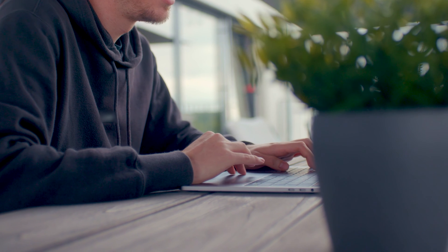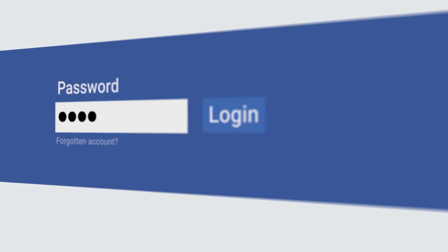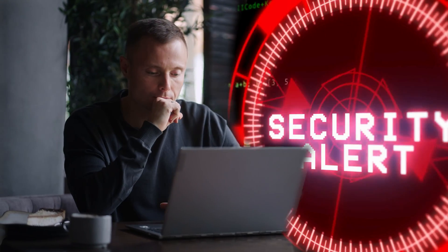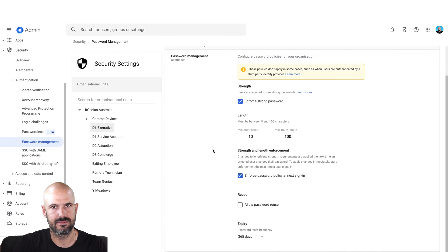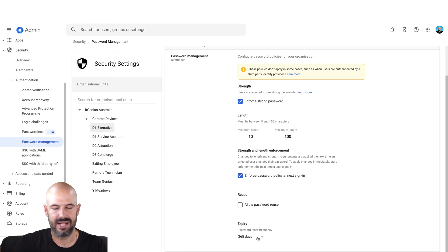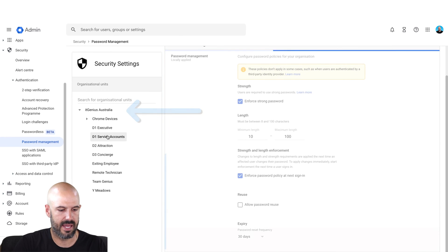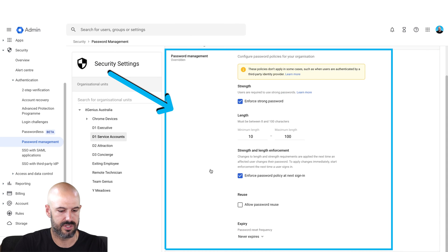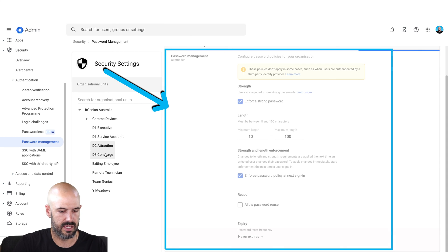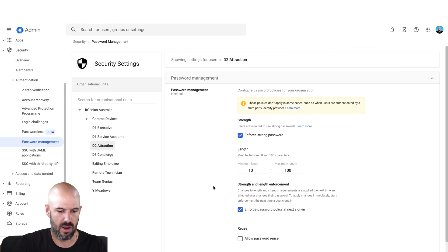That's because the staff in our business are handling a lot of customer information, so we want to be really stringent with how quickly we cycle passwords, just in case there was any chance of a breach. However, for executives who are handling less customer information, we have that expiry set for once per year. At the top level I've set a default policy, and if I go to any other organizational unit, it's going to use the main policy unless otherwise configured — it reverts to the parent policy.